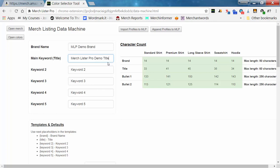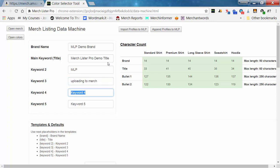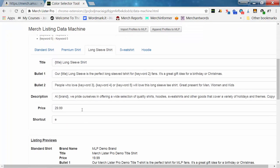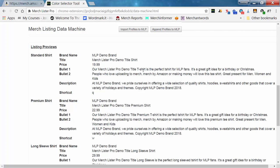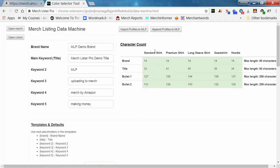We'll go ahead and say 'MerchLista Pro demo title' and pick some keywords: 'MLP,' 'uploading to merch,' 'Merch by Amazon,' and 'making money.' Now you can scroll down to the very bottom of the page and see the previews. It says, for example, 'Our MerchLista Pro demo title t-shirt is the perfect t-shirt for MLP fans — people who love uploading to Merch by Amazon or making money will love this t-shirt.'